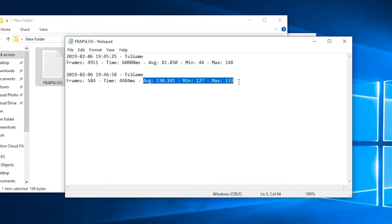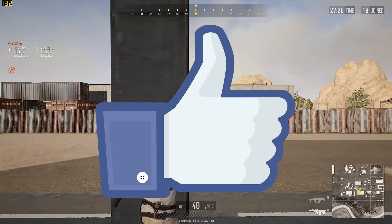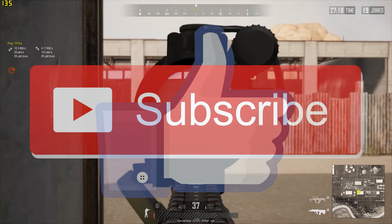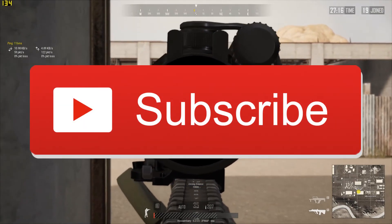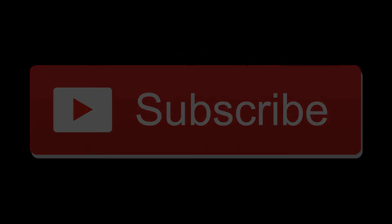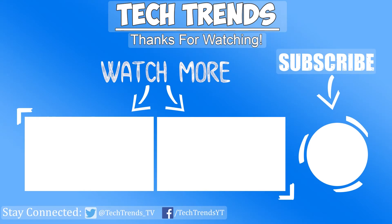Hope this video helped you. If it did, don't forget to like the video and subscribe to the channel for more videos like that. Have a great day and peace.